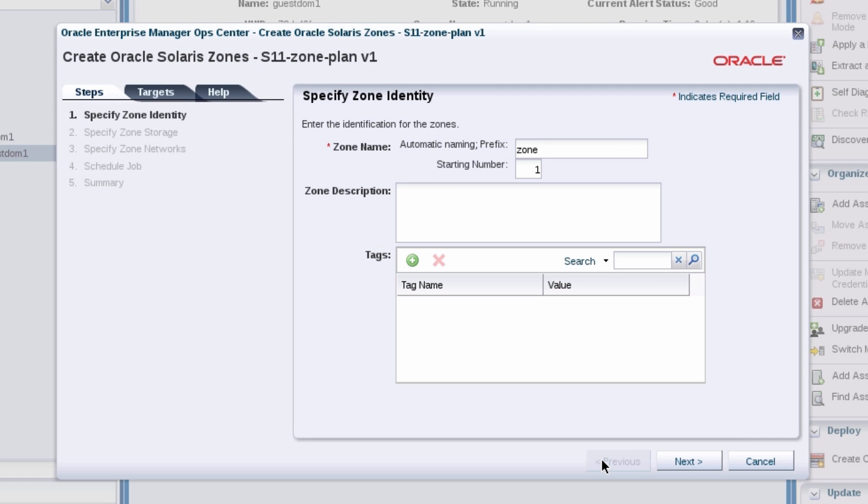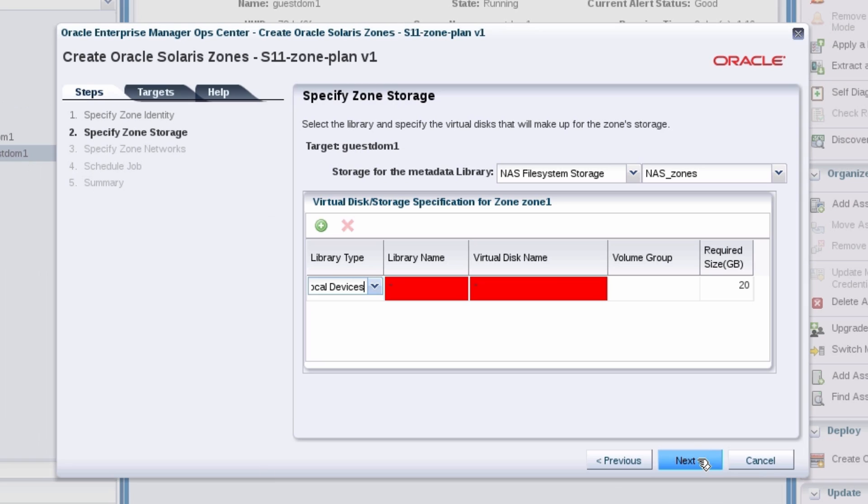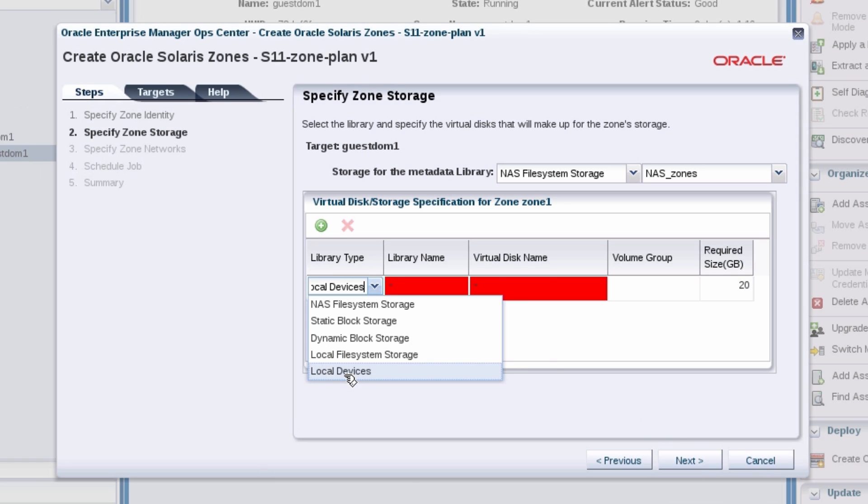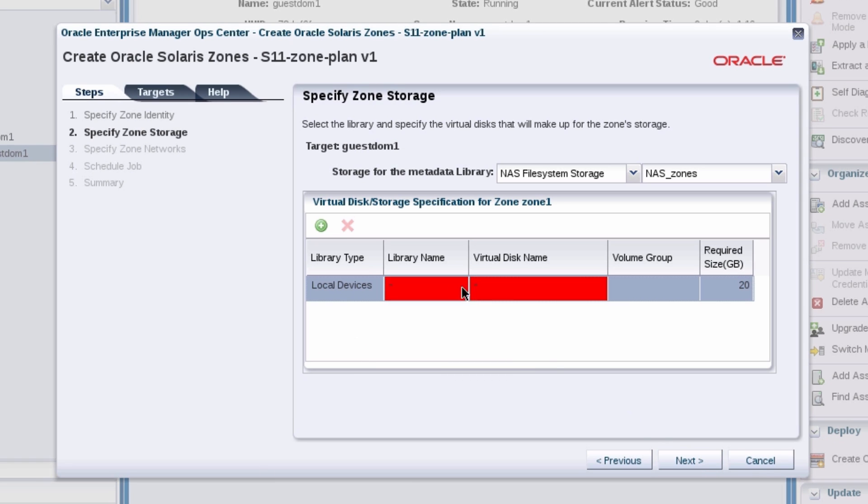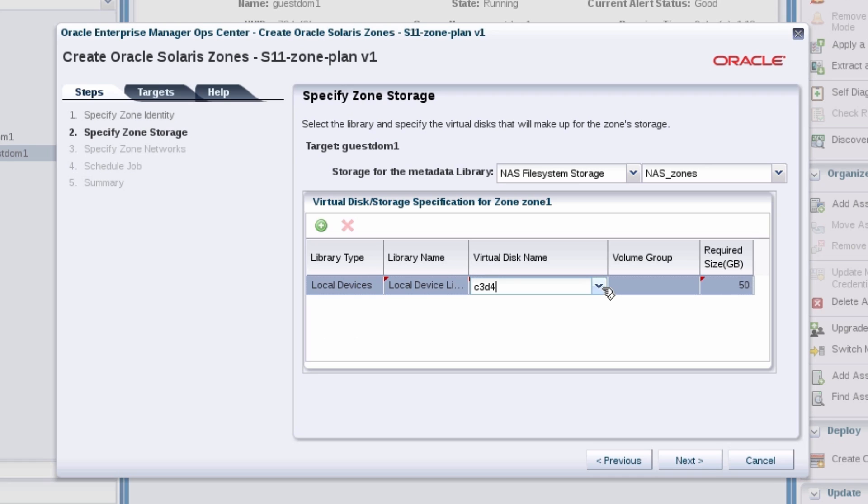You can leave the non-global zone's name as is. For the operating system storage, select the local device that you enabled earlier on. In this example, it was C3D4. Leave the NAS storage library selected for the metadata.